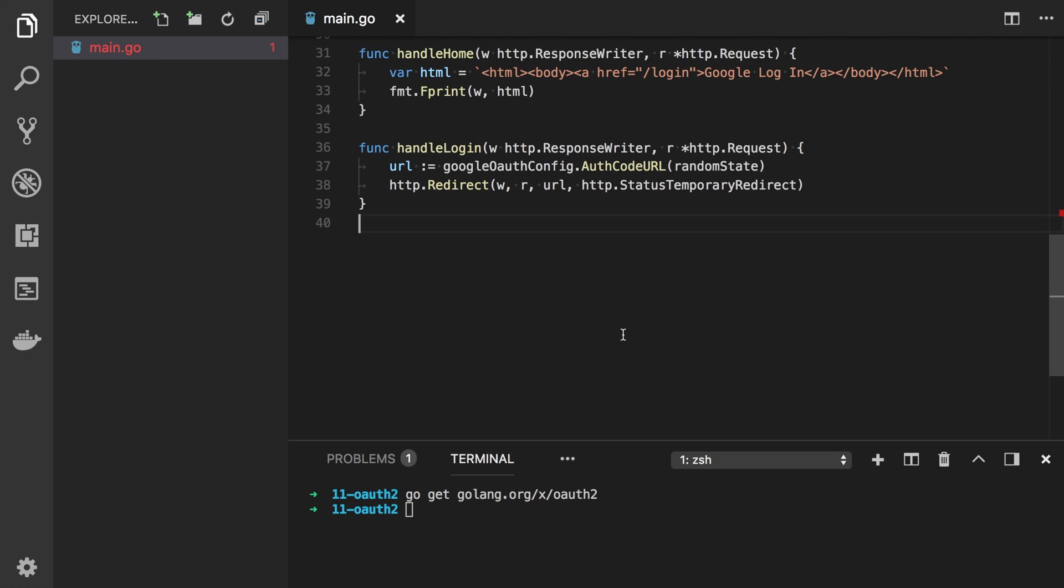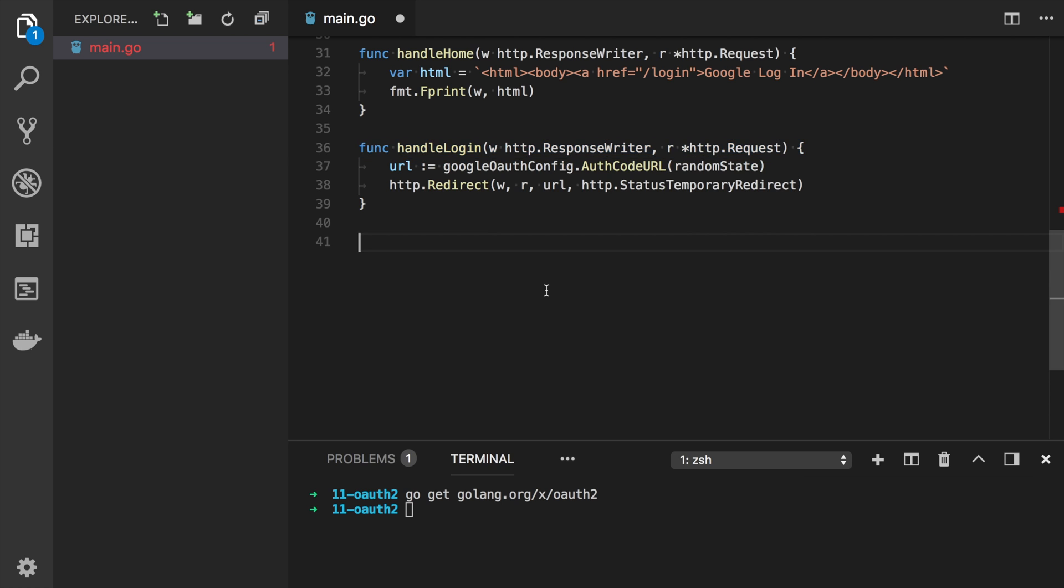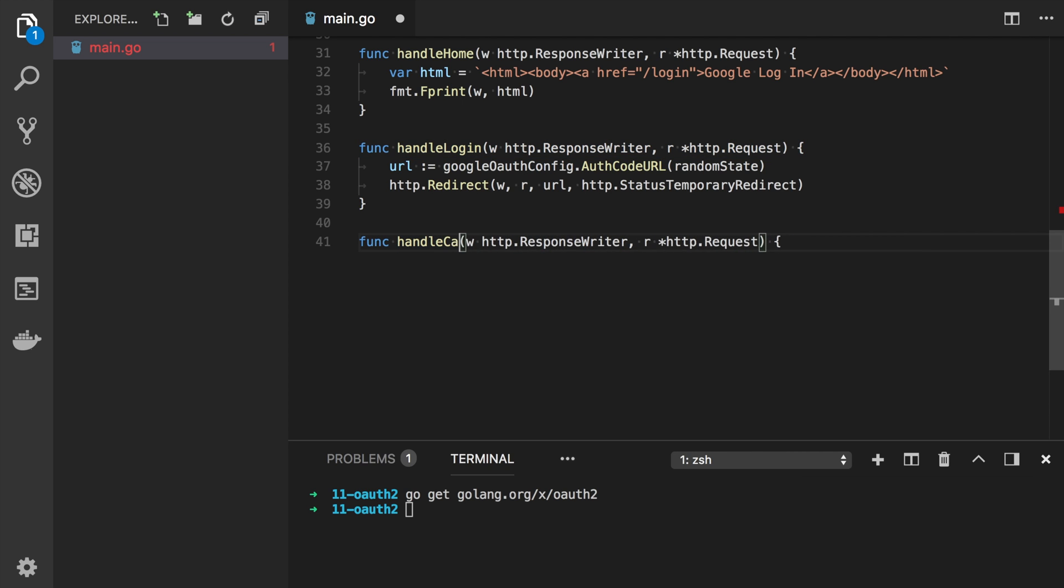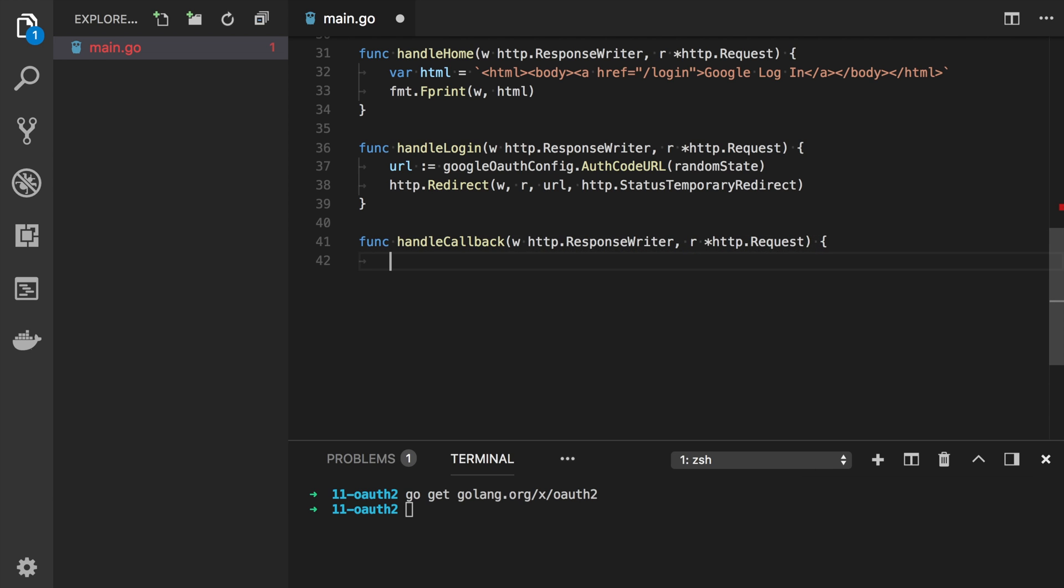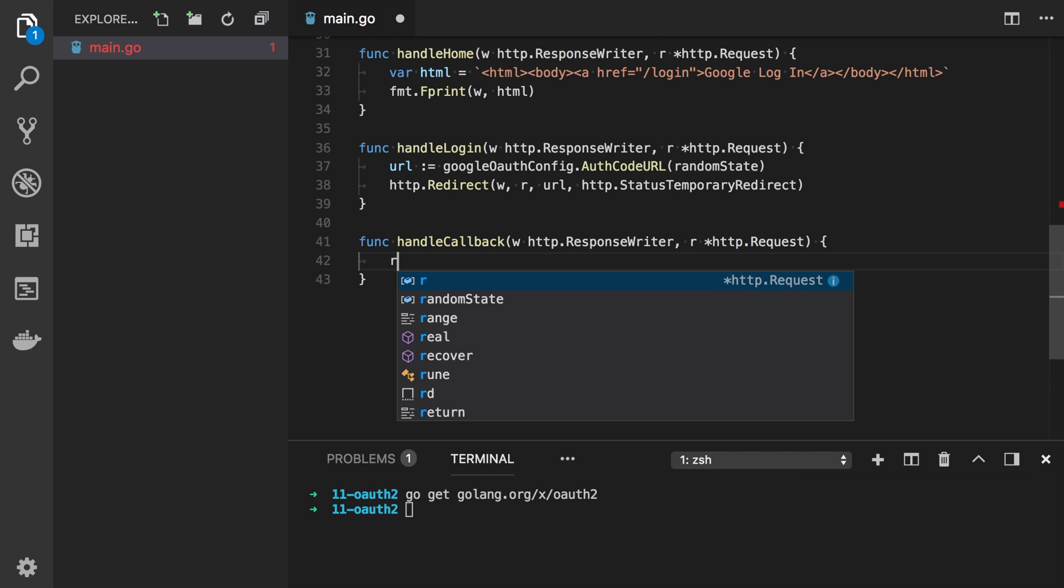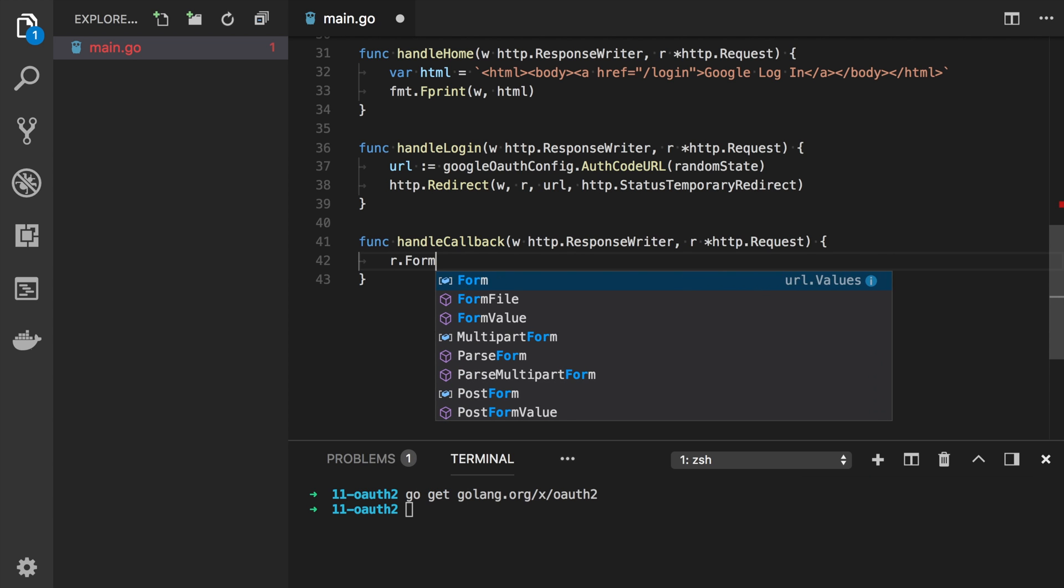The last function we need to implement is callback. Here we will receive a state and code from Google. And then we will get access token and try to call some Google API to get the user email. We will do some checks here. First of all, let's check the form value state.